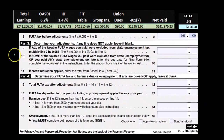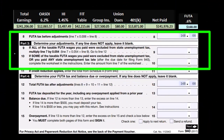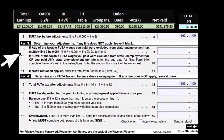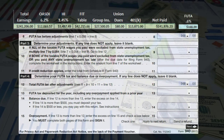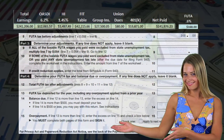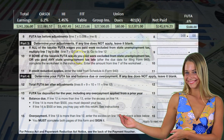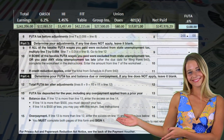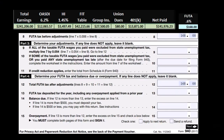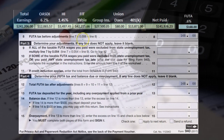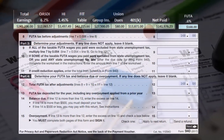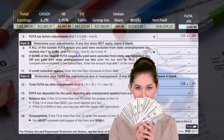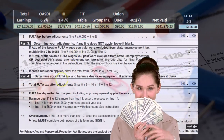Continuing to Part 3: if all taxable FUTA wages were excluded from state unemployment tax, you'd multiply Line 7 by 0.054 instead. In other words, if we didn't pay SUTA tax, we'd owe more FUTA because FUTA is tied to SUTA. If we paid the state tax we get the lower FUTA rate; if we didn't pay SUTA for whatever reason, we pay more. We won't deal with that in our example.